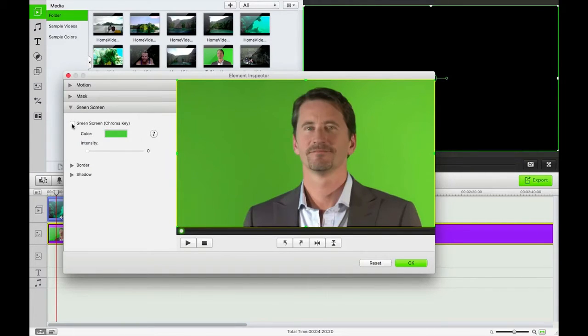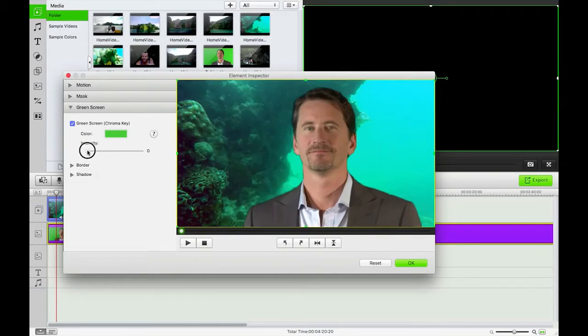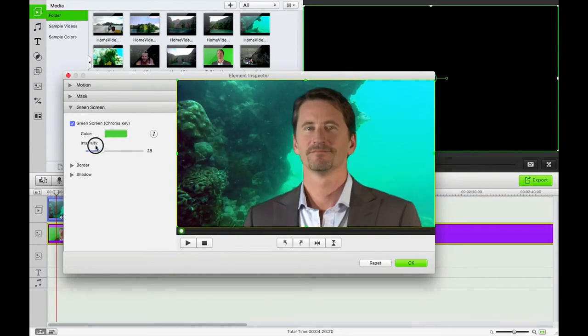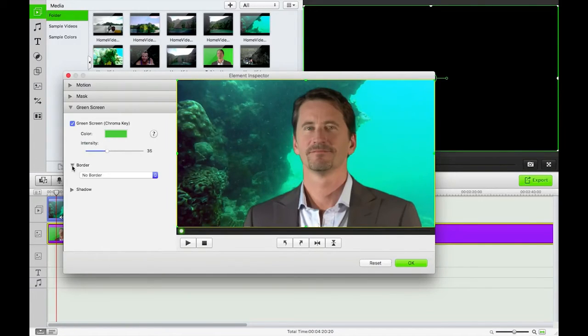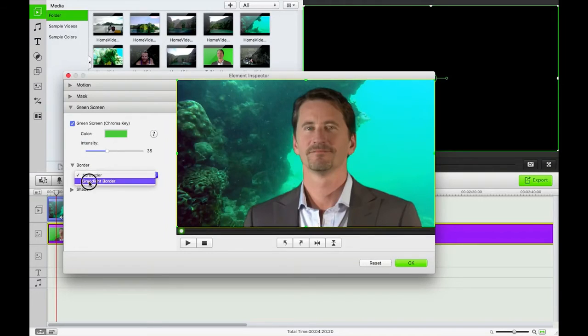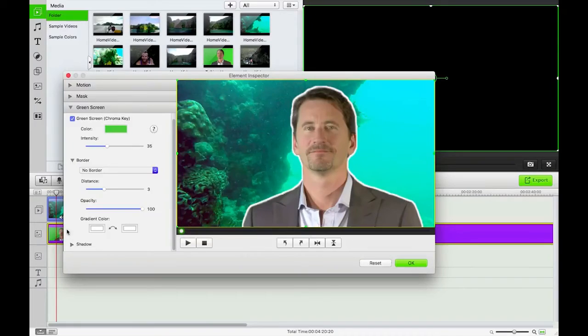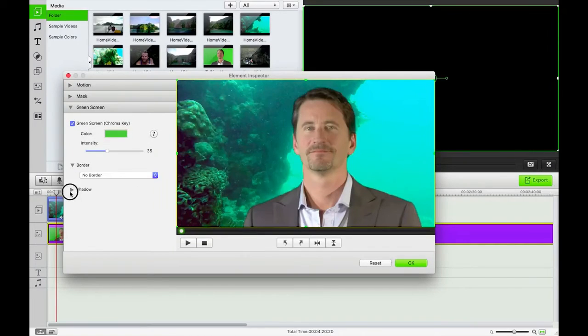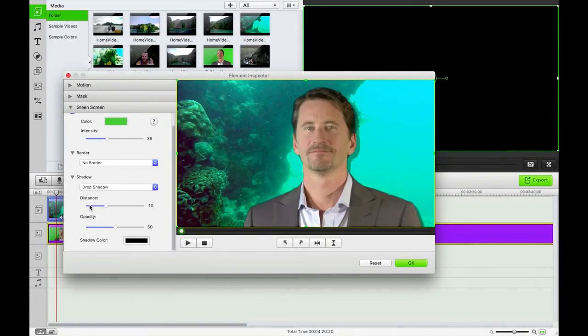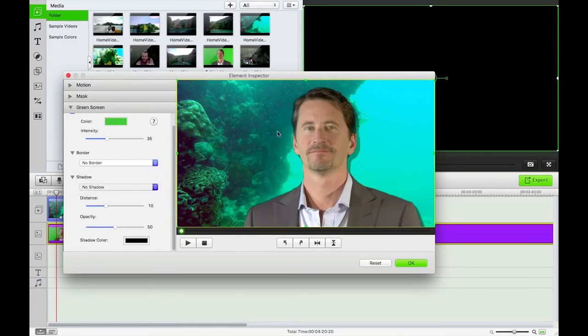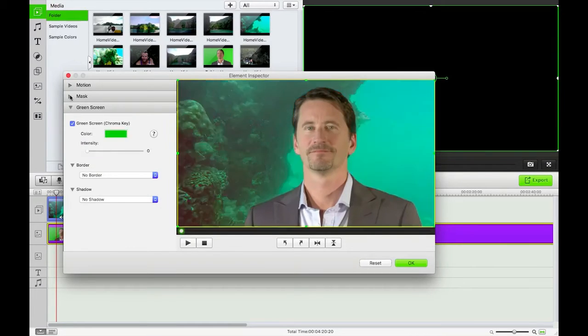I can turn up this intensity or turn it down, and that's going to affect how the actor is displayed there. I can also add in a border if I feel like it. I'm not going to this time. There is the option to add in a drop shadow as well. Okay, there we go.